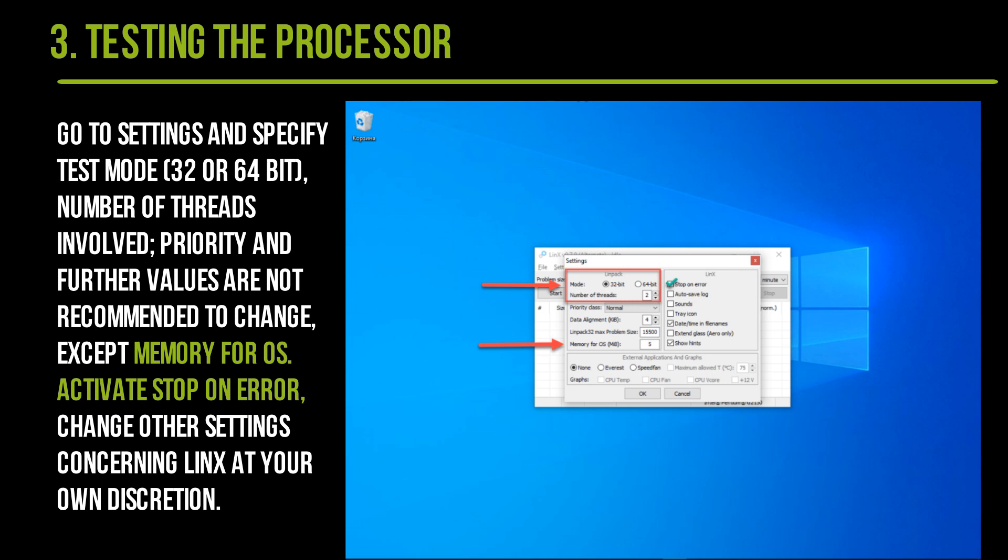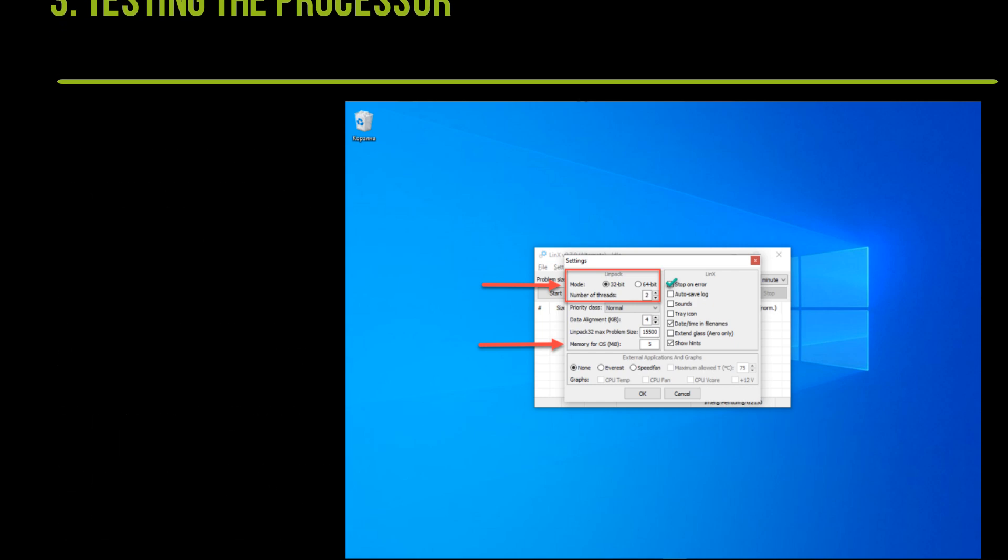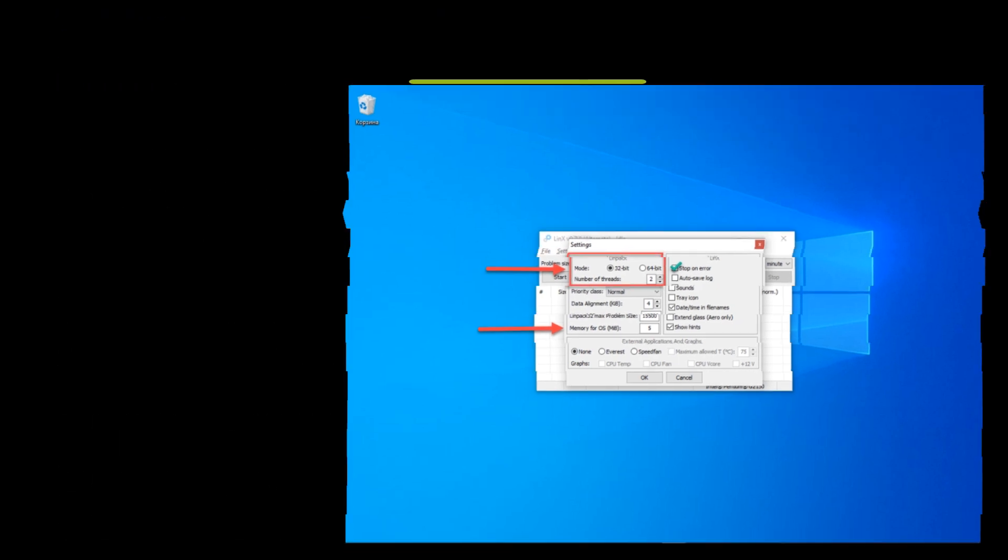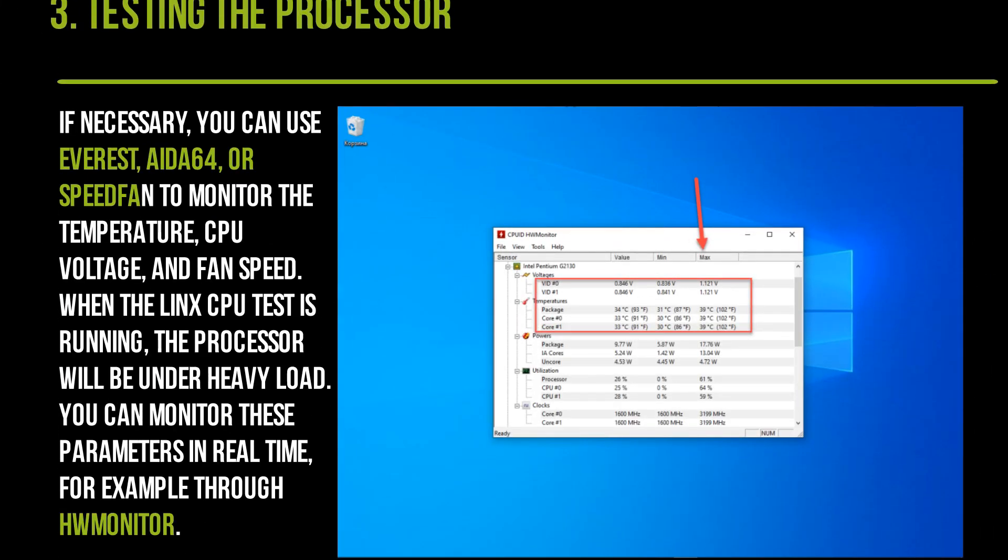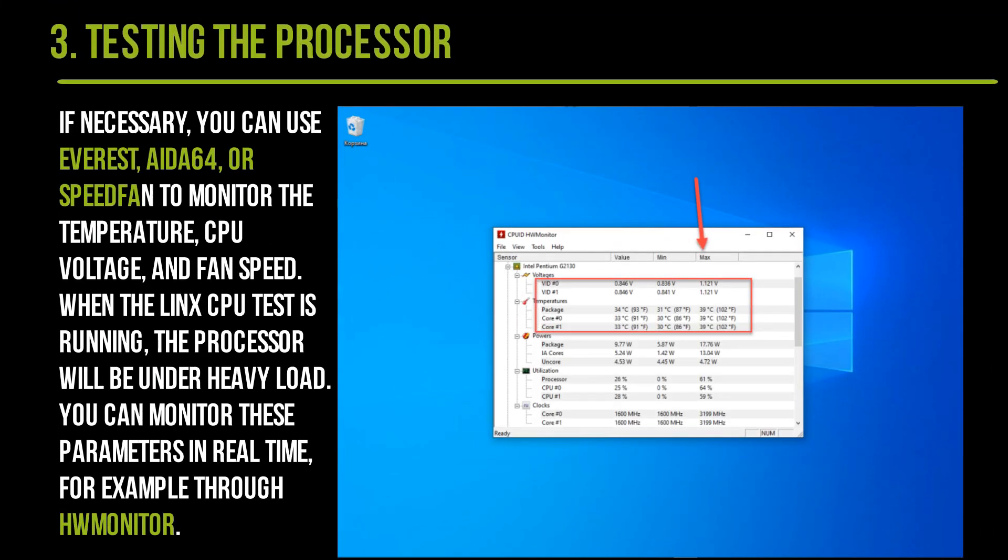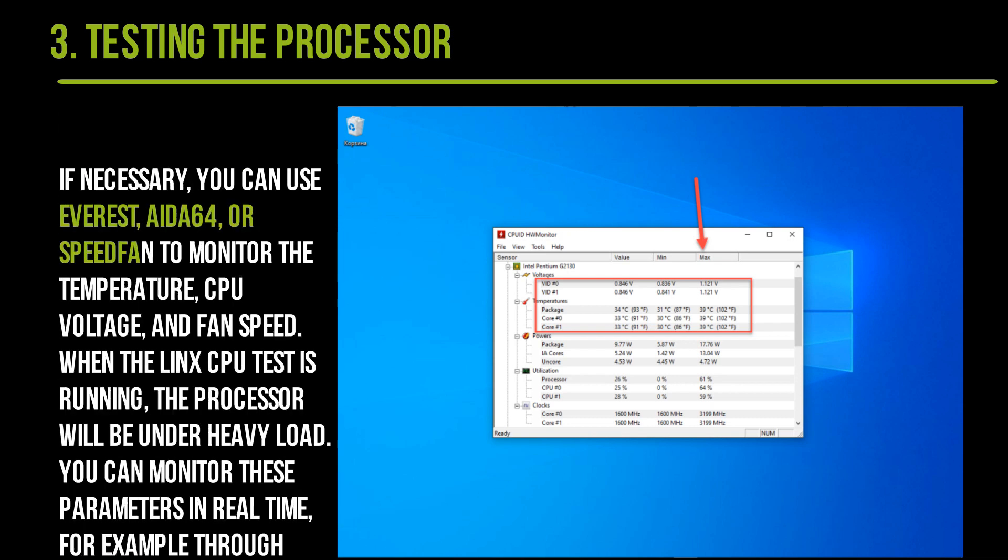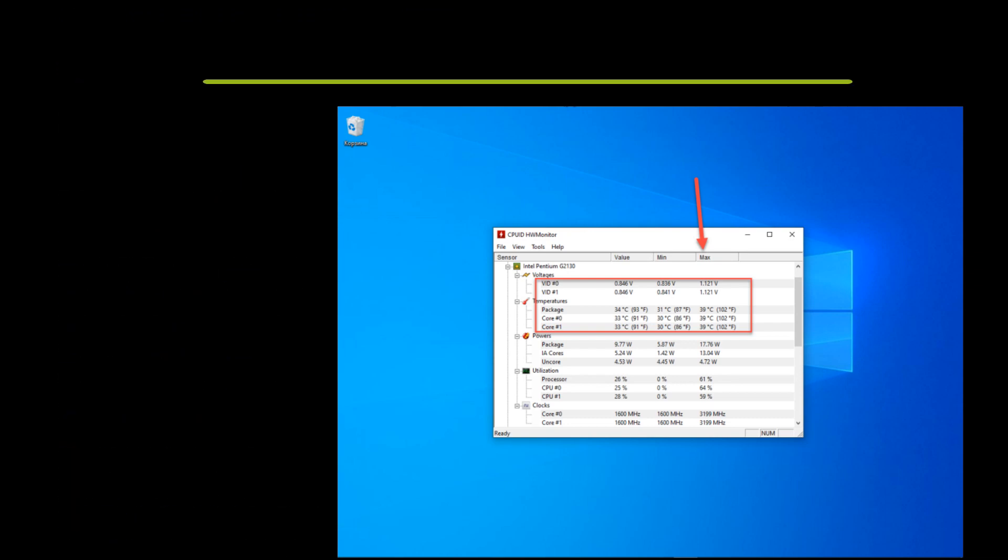Activate Stop on Error. Change other settings concerning LinX at your own discretion. If necessary, you can use Everest, AIDA, or SpeedFan to monitor the temperature, CPU voltage, and fan speed when the LinX CPU test is running. The processor will be under heavy load; you can monitor these parameters in real time, for example through a monitor.